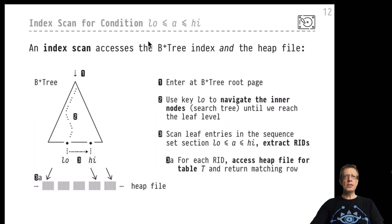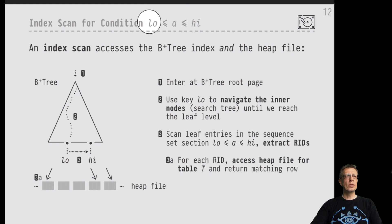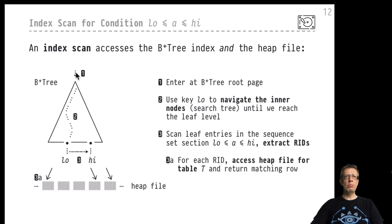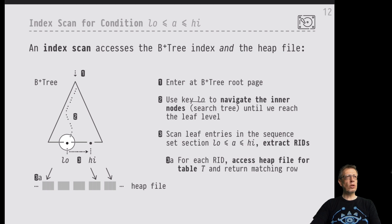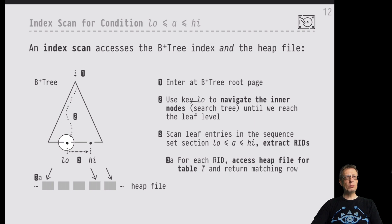So if that is our index condition, we would use the low value to guide our search through the index. We enter the B+ tree at the root page, then use binary search inside the inner nodes to descend through the B-tree until we reach the leaf level — the sequence set. We would hit one particular page in the sequence set and can expect to find the first few records whose 'a' value is equal to or greater than 'low' right there at that sequence set page.